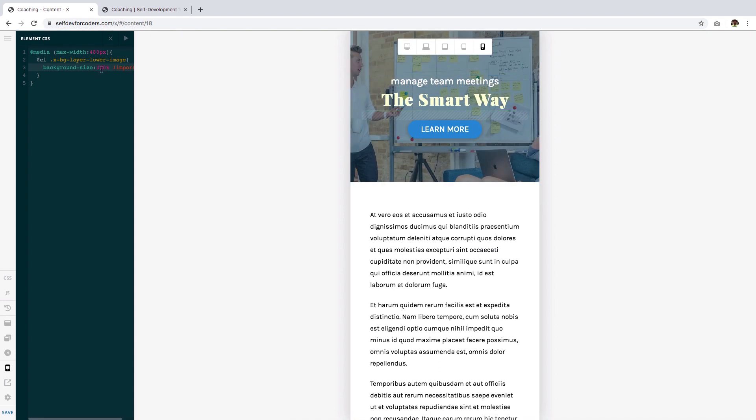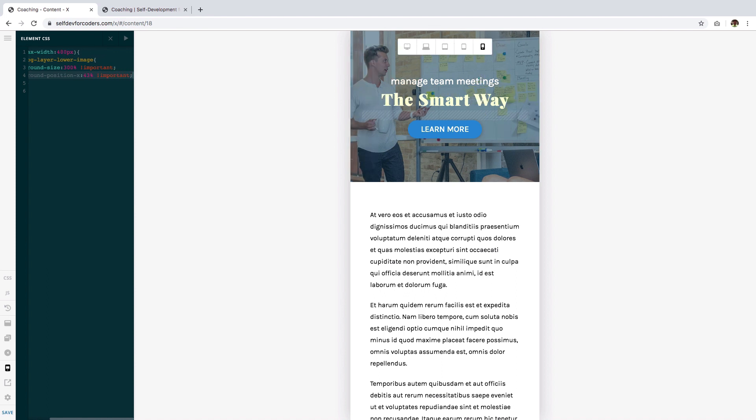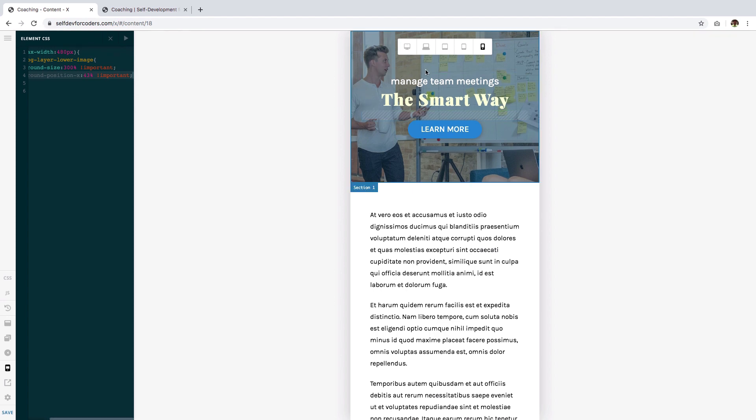Let me move it a little bit to the right, and to do that I'm going to use background-position-x because I'm targeting the horizontal movement only. So I'm gonna give it a try, 43 percent, and I'll add the !important keyword as well for the same reasons as the background-size. And there it has moved and I think I like it.